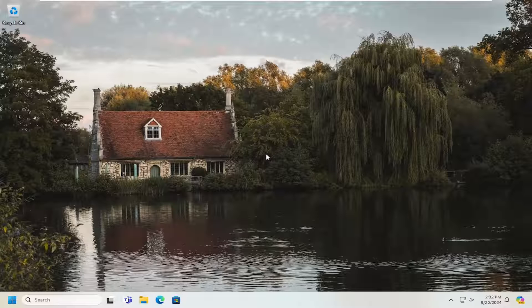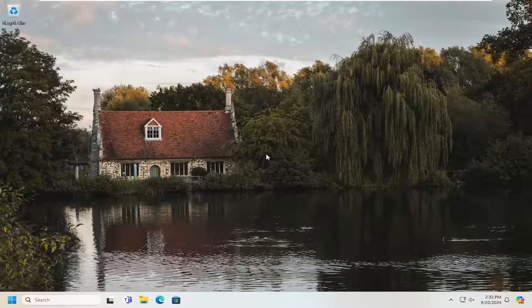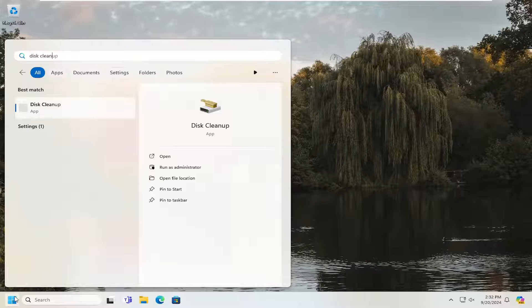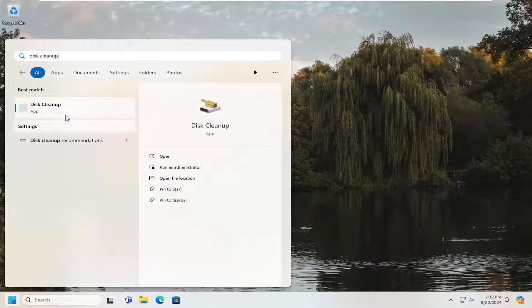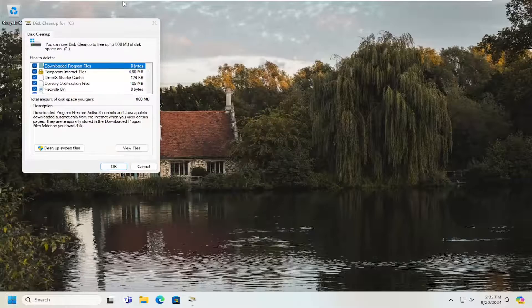So this should hopefully be a pretty straightforward process here. Without further ado, let's jump right into it. First thing I would suggest doing would be to open up the search menu, type in disk cleanup, and open that up.